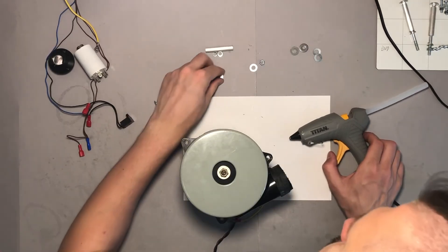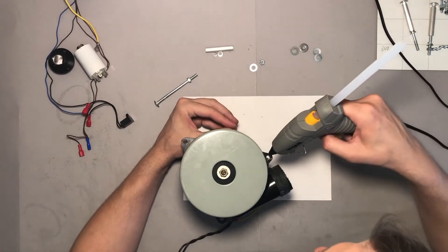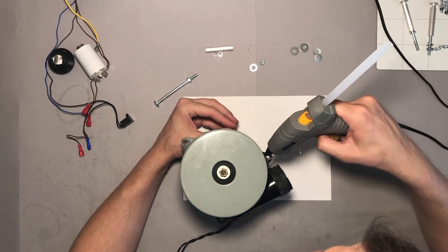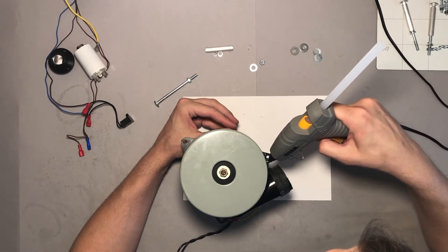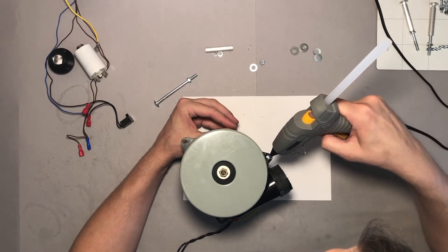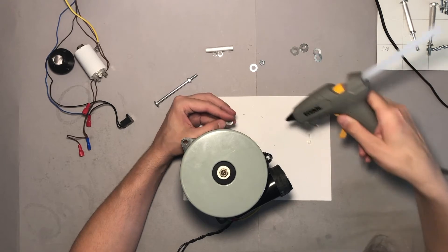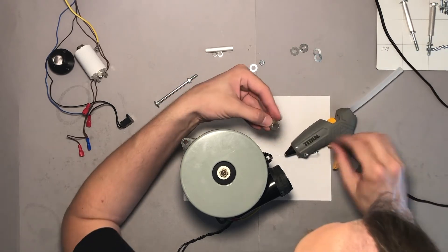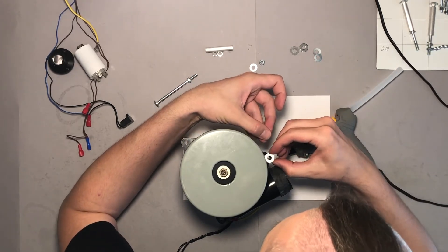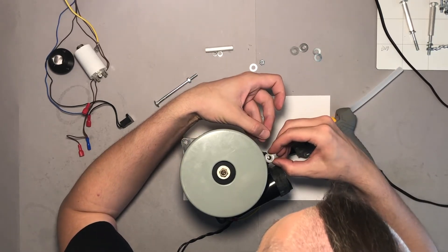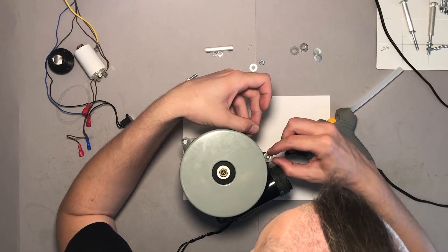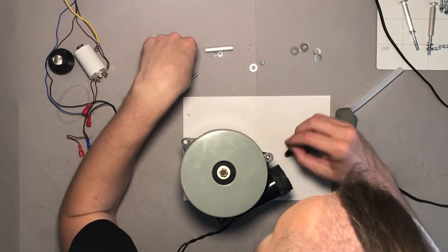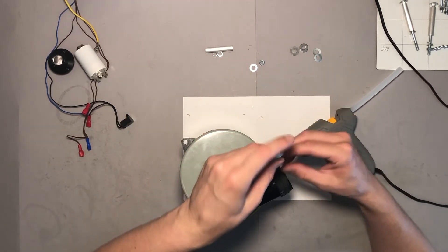And now I'm gonna glue two washers on each hole. Hopefully these washers will keep all parts in place and distribute load a little bit so nothing breaks again.